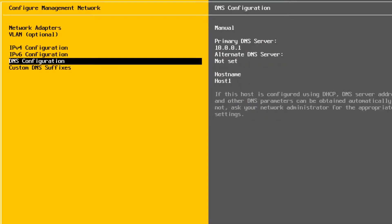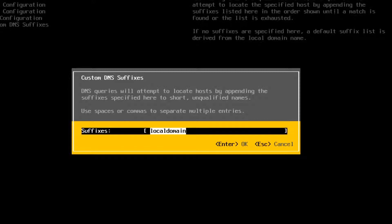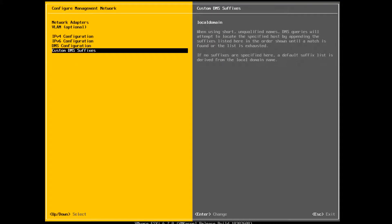Select Custom DNS Suffixes and press Enter. Enter New DNS Suffixes. For this example, we used a local domain.